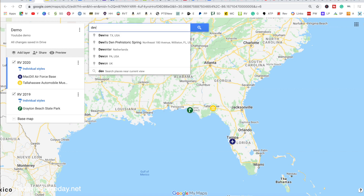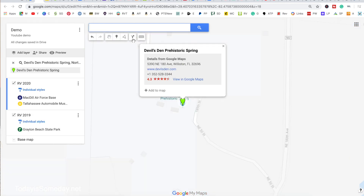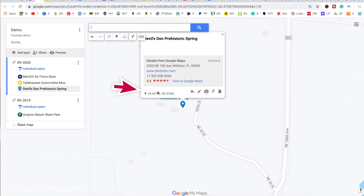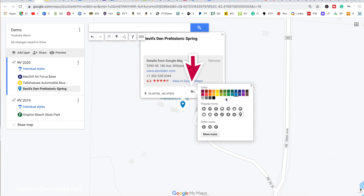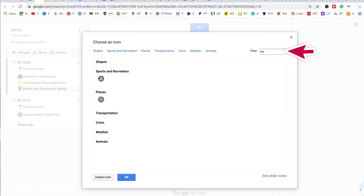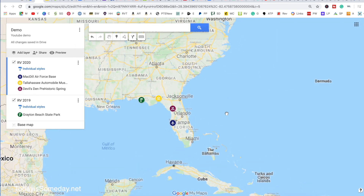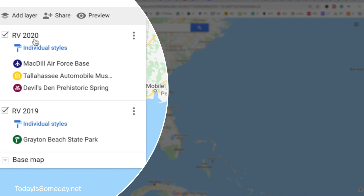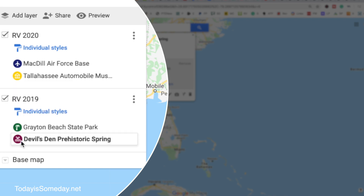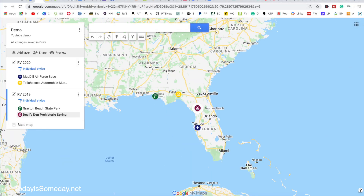Let's add one more location — Devil's Den. If you haven't been, it is pretty amazing; it's an underwater spring in a cave and I do have a video on it. We'll add this location to the map, change the color, and change the icon to swimming since you can swim there. Now, if you accidentally put a location on the wrong layer — say it went to RV 2020 and you wanted 2019 — all you have to do is click on it and drag it down to the correct layer. Don't think you have to delete it and redo the whole thing; it's very easy to move to a new layer.